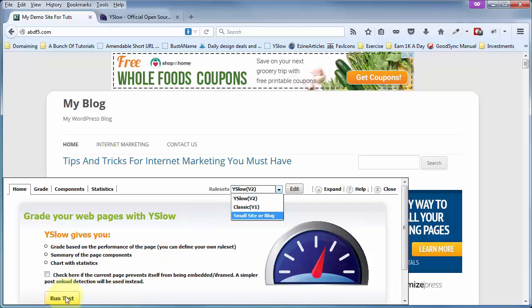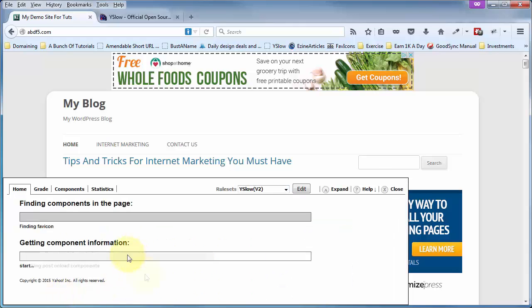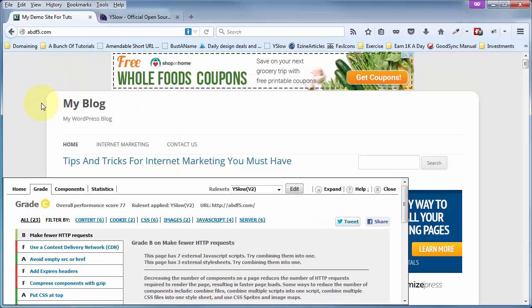Let's come back here and do this test. And again, this is Firefox. And for the V2, for all 23 rule sets, I've got an overall performance score of 77.